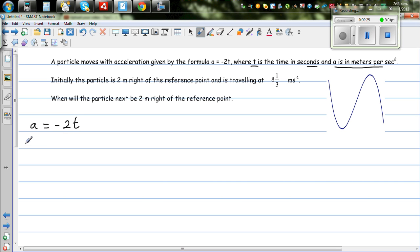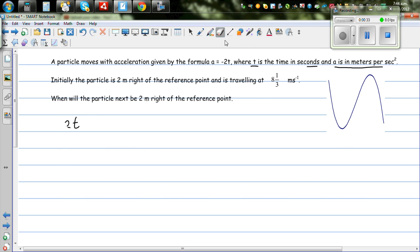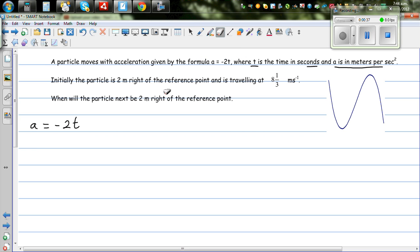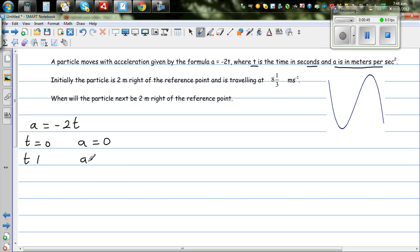So what does this mean? When time is zero, the acceleration — or the rate of change of velocity — is zero. When t is 1, the acceleration is minus 2 meters per second squared, because minus 2 times 1 equals -2.